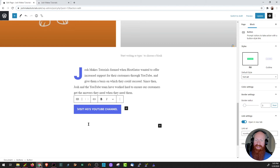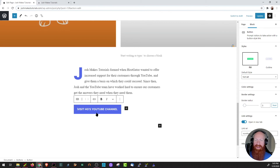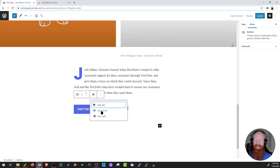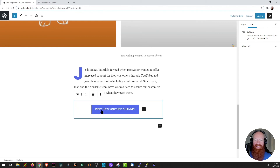Then we'll click out and now that block is ready and set. I did note that it's justified to the left hand side and I kind of want that in the center to go with the rest of my formatting. So I'm going to click on the block itself, click the change alignment, and then click align center. Now it's right in the center exactly where I want it.